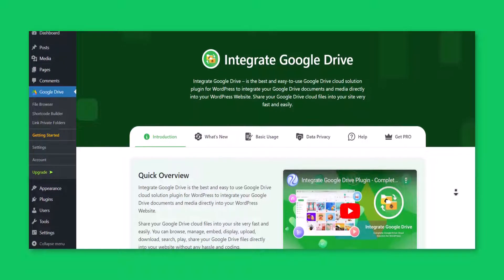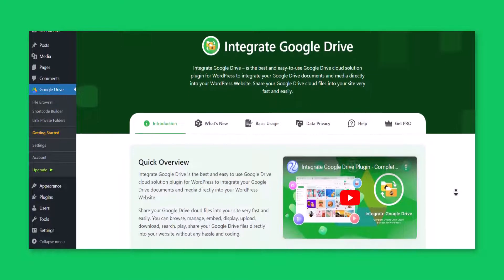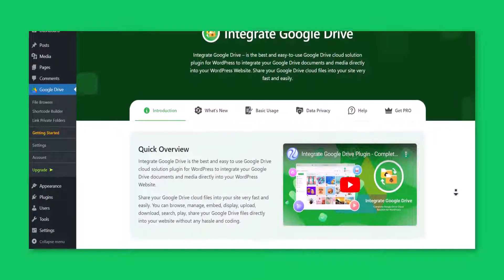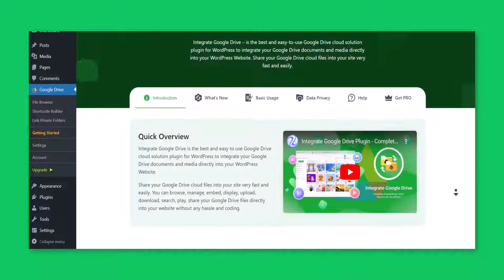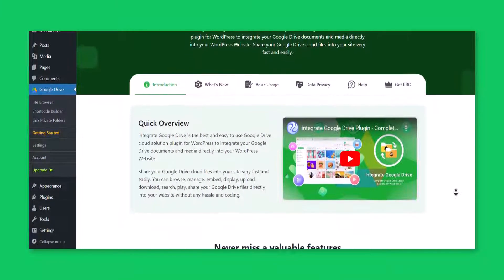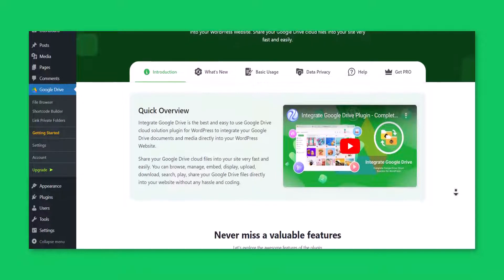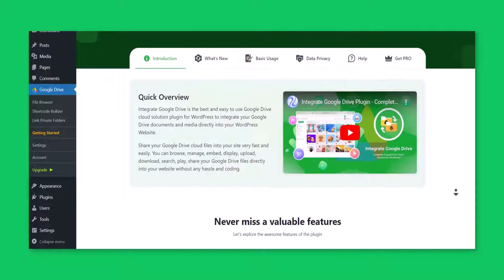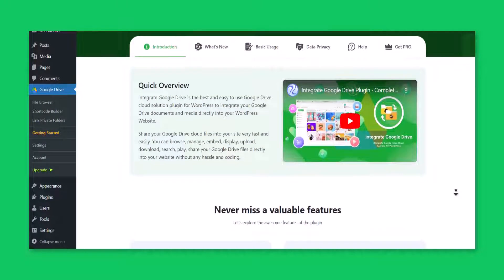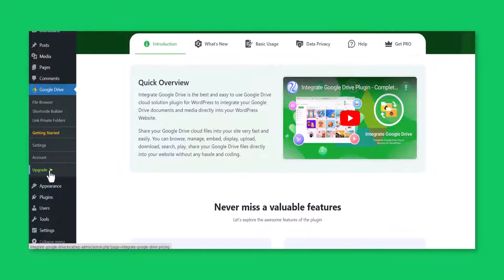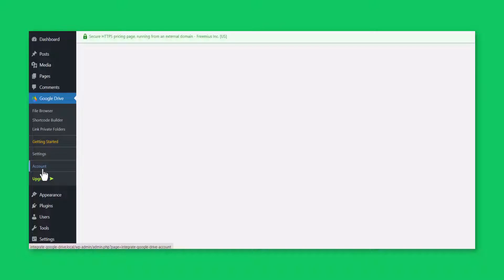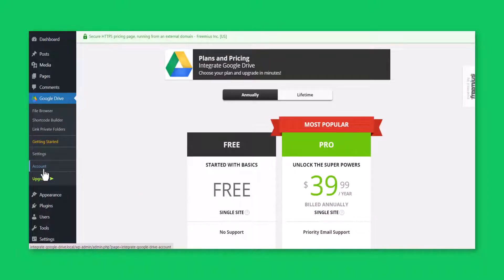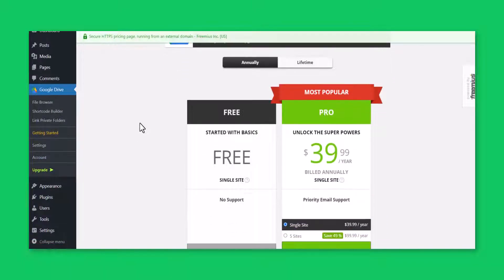You can purchase the plugin's pro version from your WordPress dashboard. You don't need to go anywhere else to purchase it. Click on the upgrade button from your WordPress left sidebar. You will be redirected to the plans and pricing page.